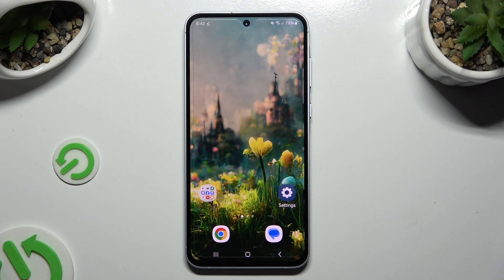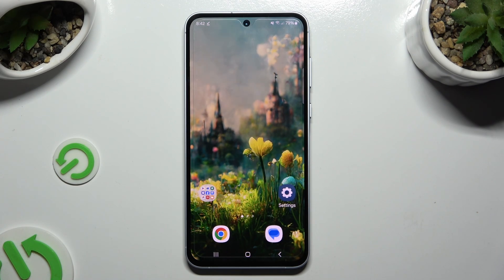In front of me is the Samsung Galaxy A55, and today I would like to show you how you can switch on or off adaptive brightness.